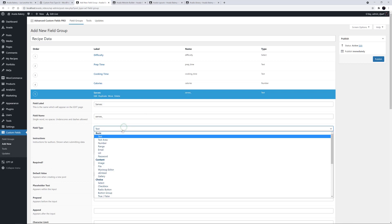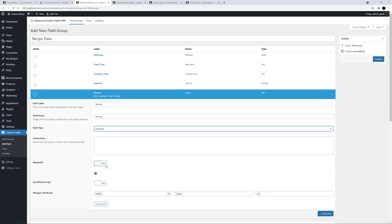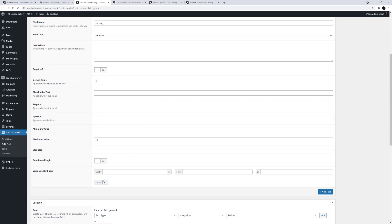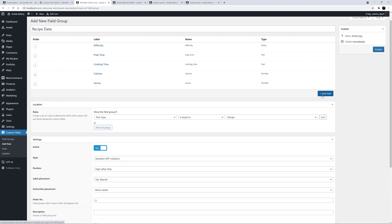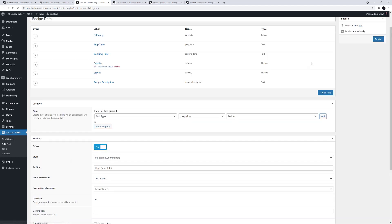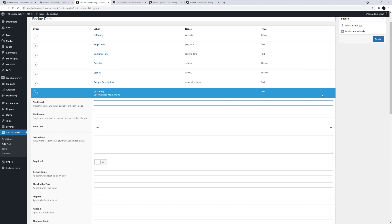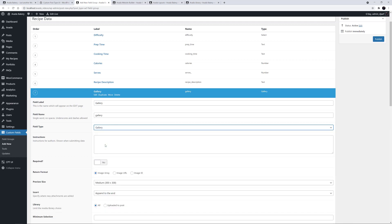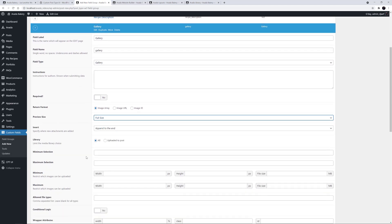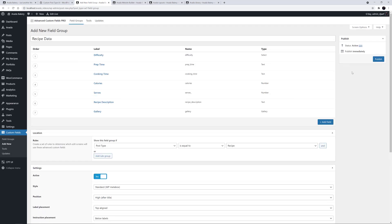Serves is the next one, and this can also be a Number. I'll set the default as 4, the minimum as 1, and a maximum of 24, again with a Step Size of 1. Let's close that and create one called Recipe Description. This will be a Text field, and we don't need a default value here. Finally, let's add an Image Gallery. I'll call it Gallery, and under the field type I'll also choose Gallery. For the return format, I'll just leave it on Image Array, and for the preview size, I'll just use Full Size. OK, that's it. We've created our custom fields, so let's publish this field group, and we're nearly ready to create our first recipe.